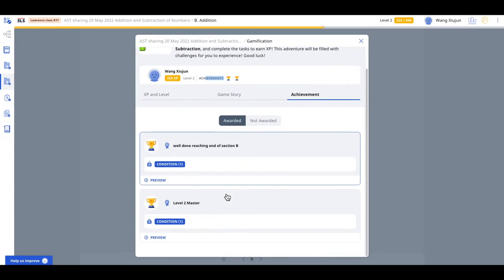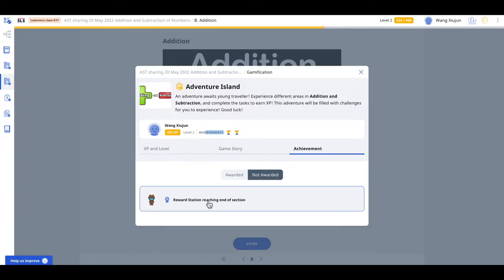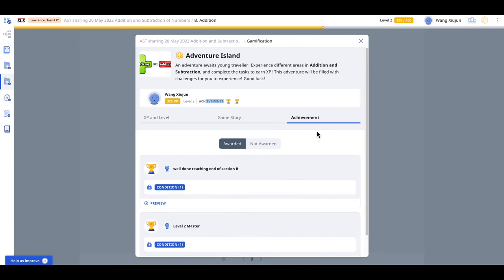If it is being awarded, you can see over here. If it is not awarded, then the student can see over there.